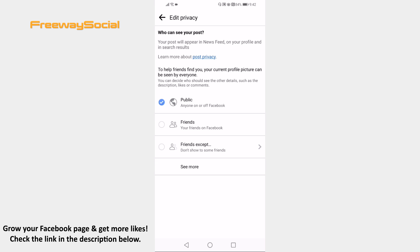Proceed by clicking on see more and select only me. From now on comments will be disabled under your profile photo.